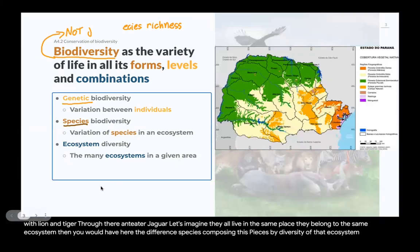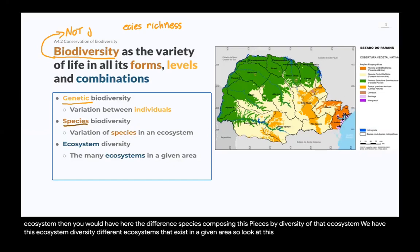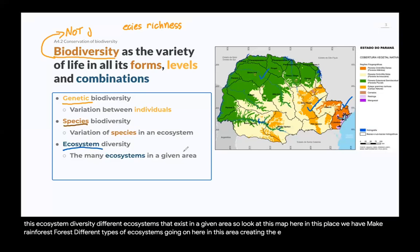And then finally, we have ecosystem diversity — different ecosystems that exist in a given area. Look at this map here. In this place, we have Atlantic rainforest, seasonal forest, and steppe. We have different types of ecosystems going on here in this area, creating the ecosystem diversity of that area.